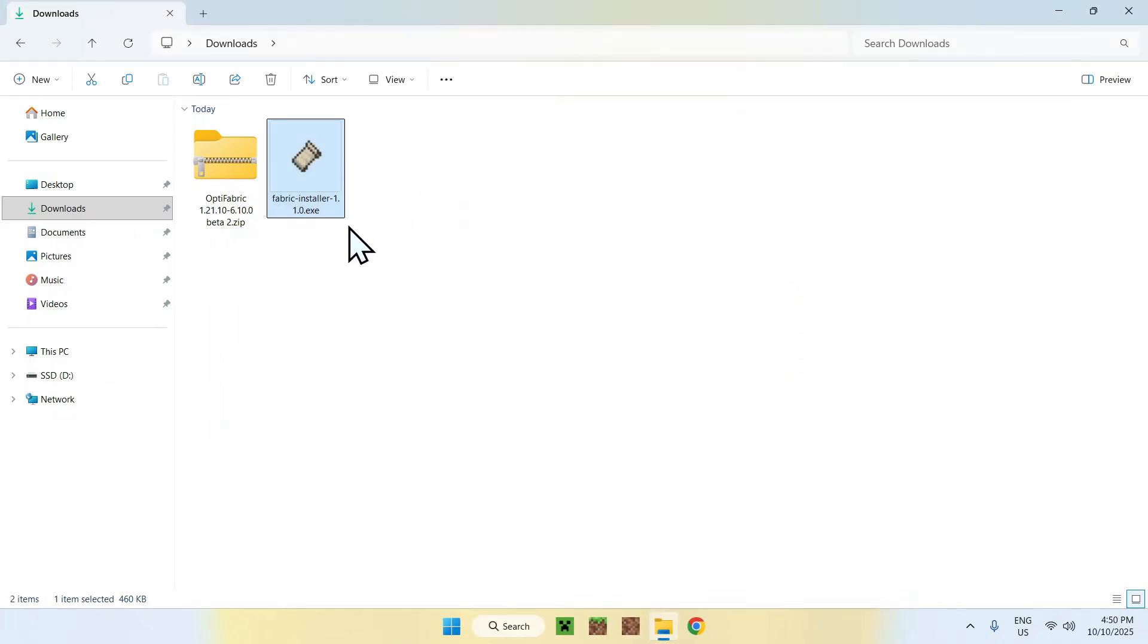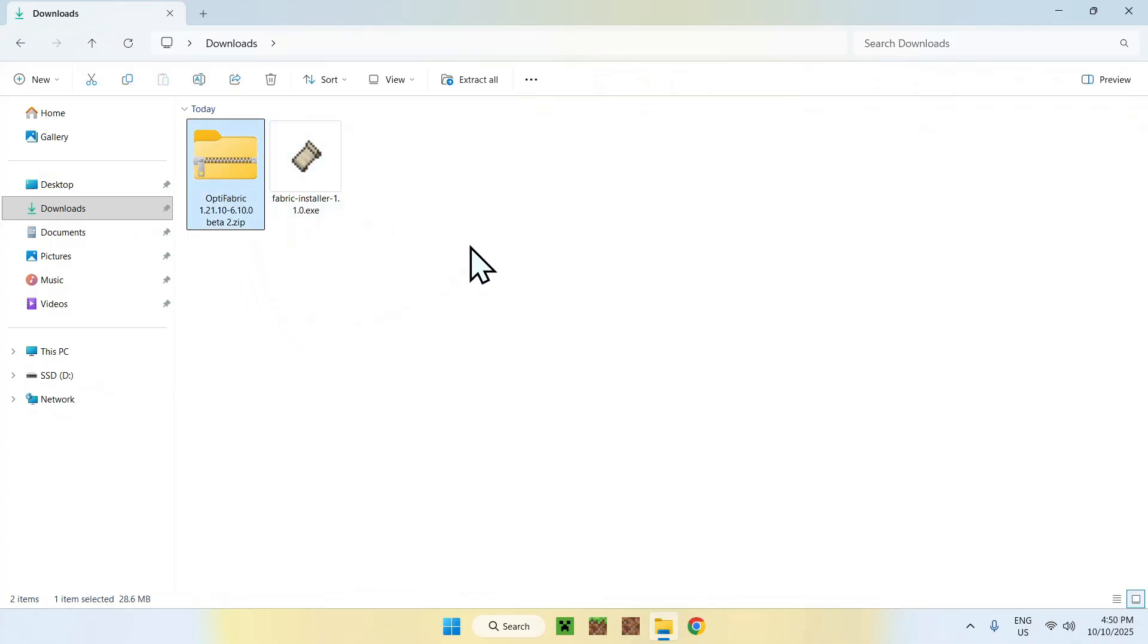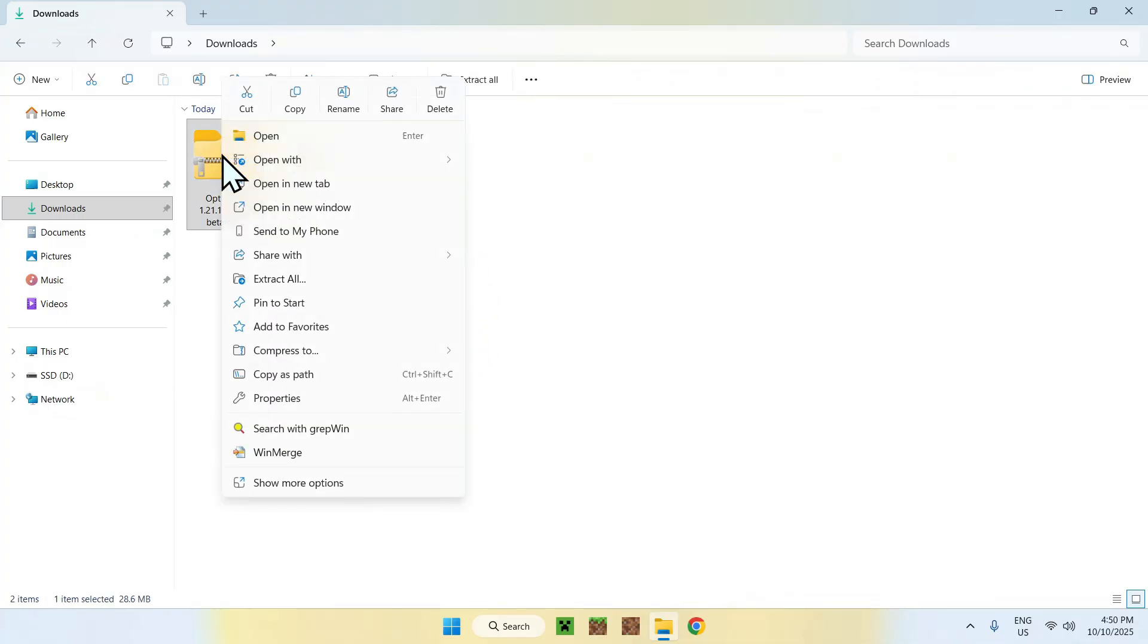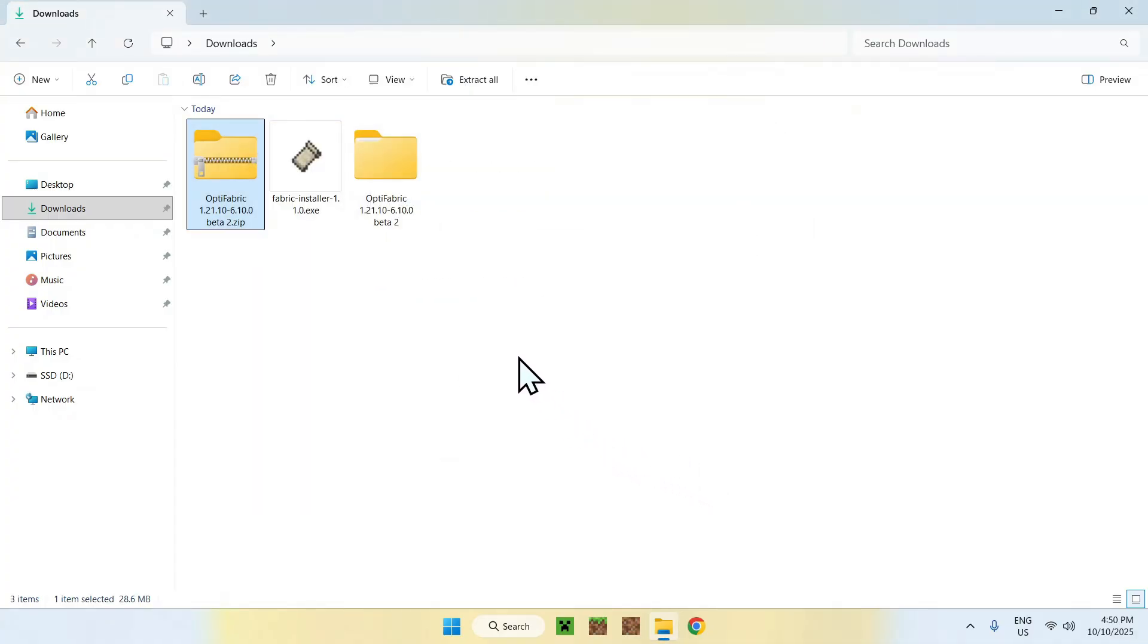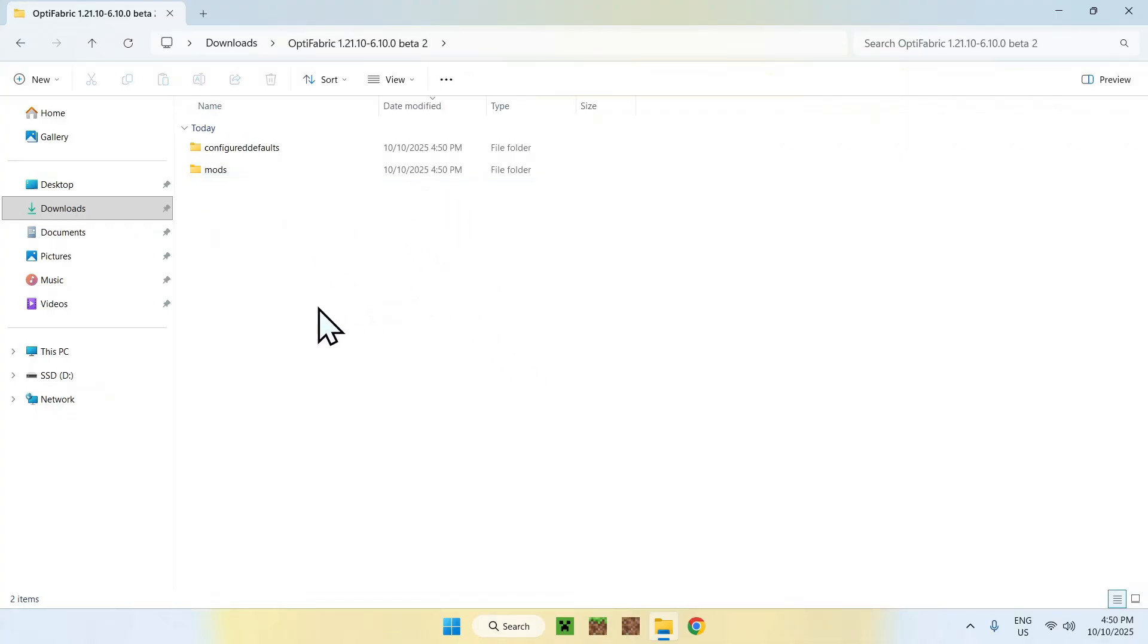Once you do this, go to the OptiFabric zip and right-click it, then go to Extract All, then Extract. There's different ways of extracting, but this one works pretty well as well. And now, we have our zip here.